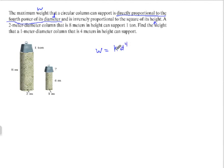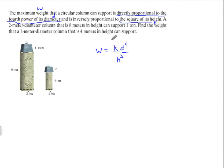And it's inversely proportional to the square of its height, so we divide by h squared. That gives us the formula for this combined variation: w = k·d⁴ / h².